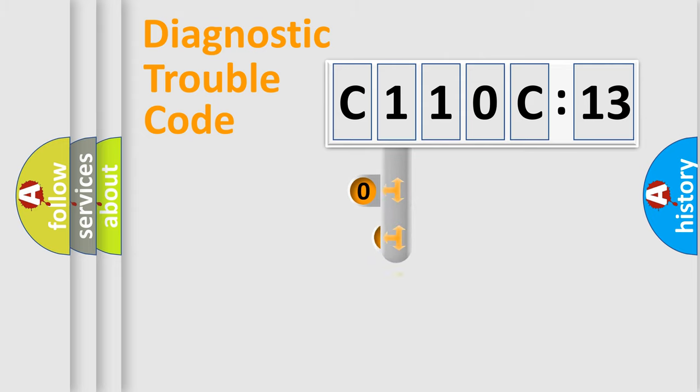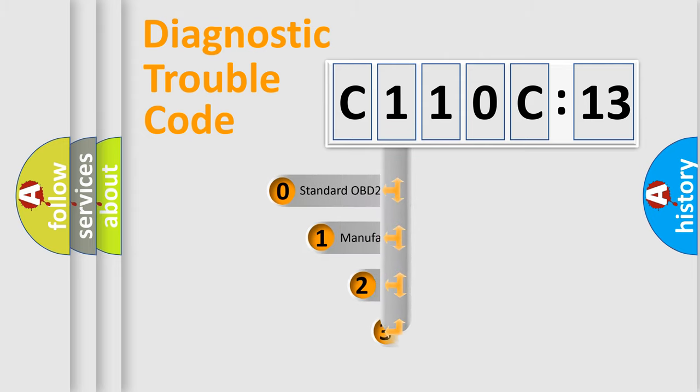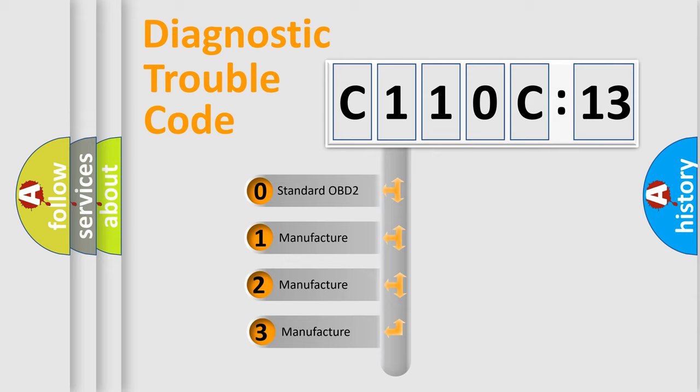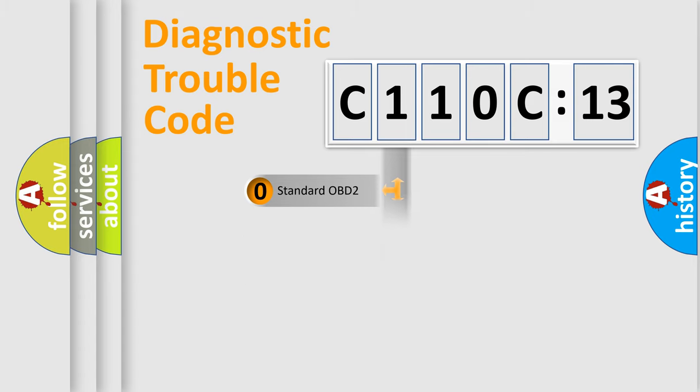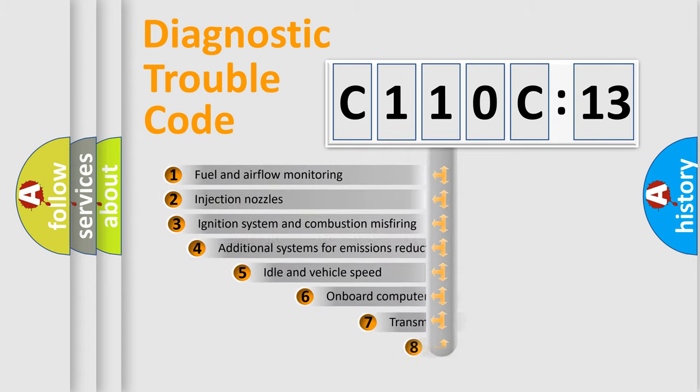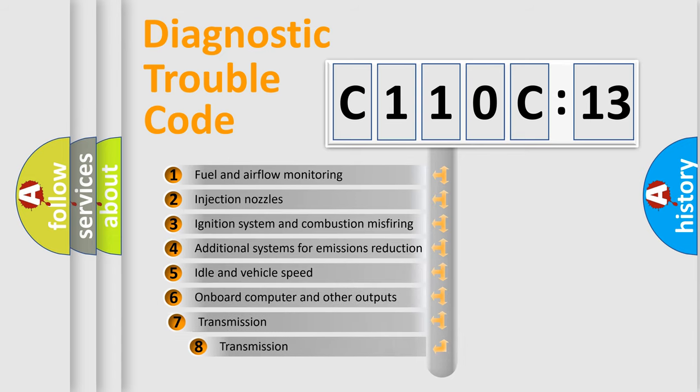This distribution is defined in the first character code. If the second character is expressed as zero, it is a standardized error. In the case of numbers 1, 2, or 3, it is a more prestigious expression of the car-specific error.